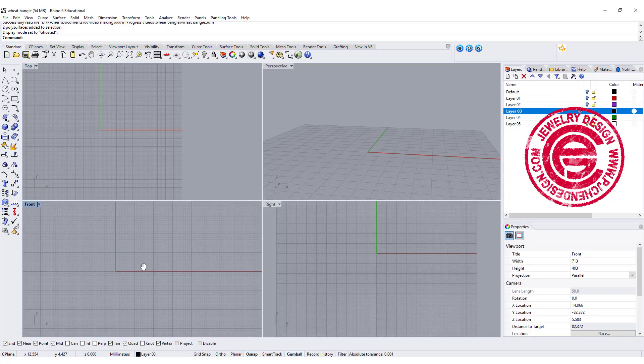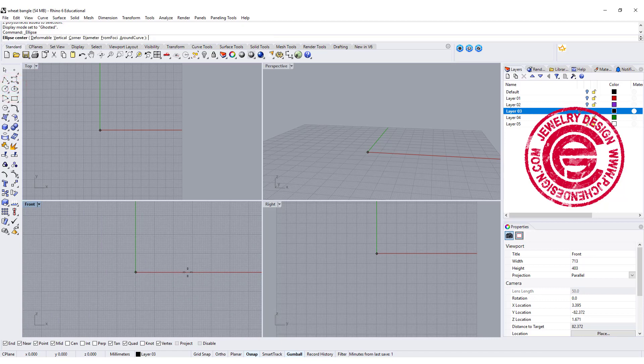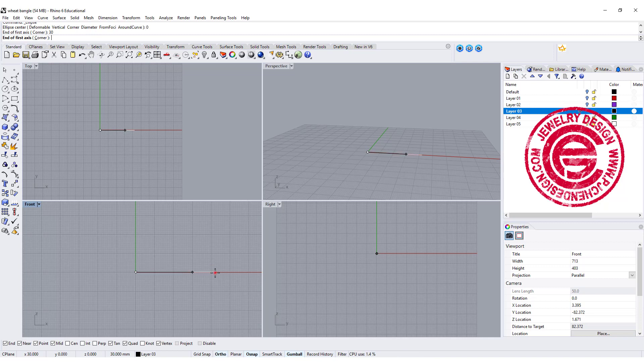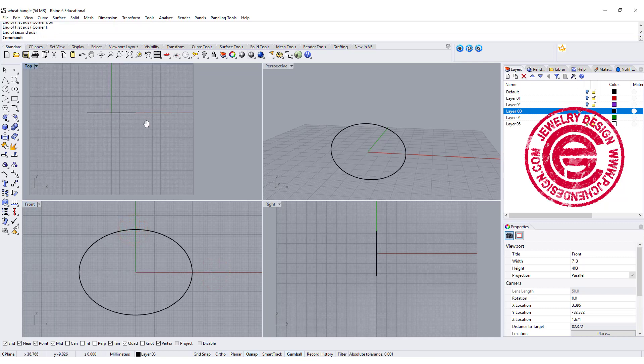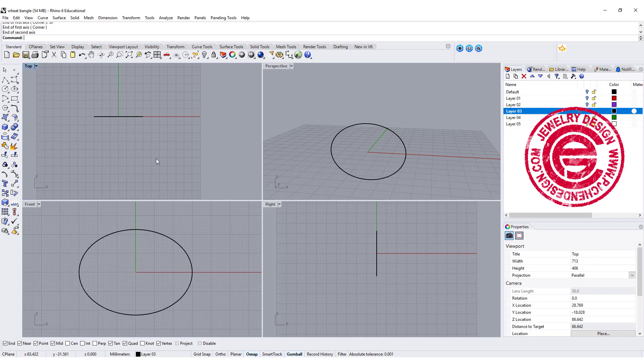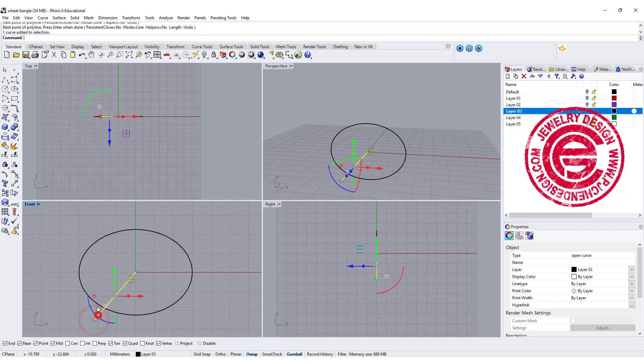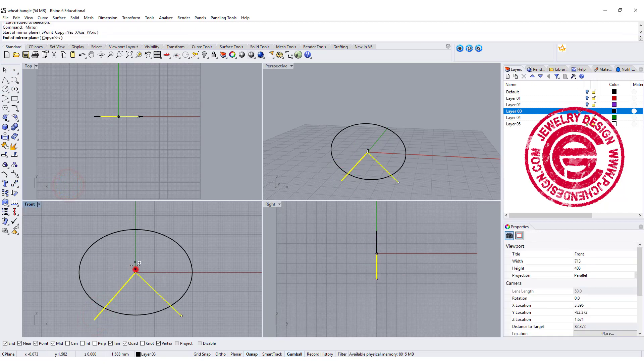We're going to start from scratch by drawing an ellipse. Set the center at 0, and the end axis I'm going to type 30, and move up for however thick you want it. For the bangle, you also need to cut out the opening, so I'm gonna draw a line over here and also mirror to the other side.